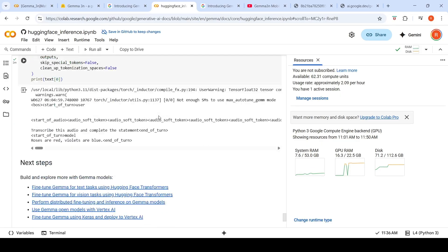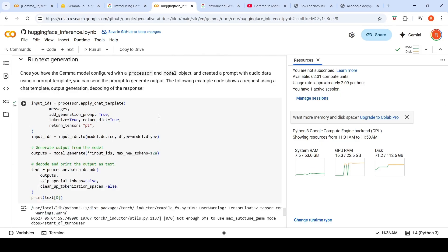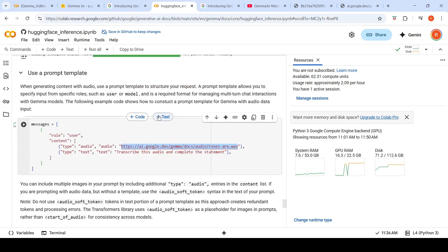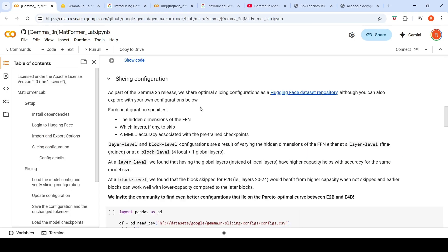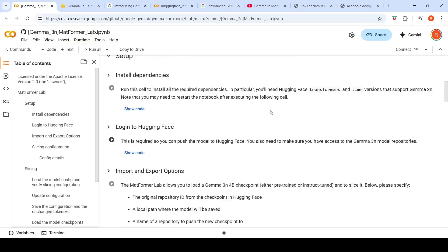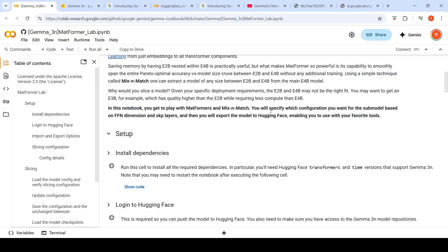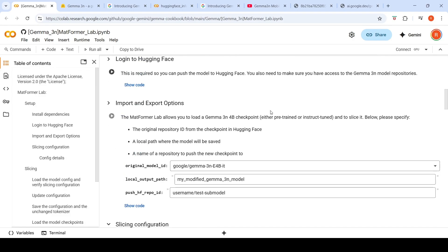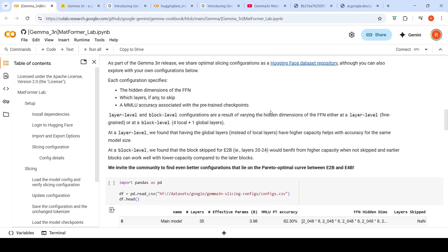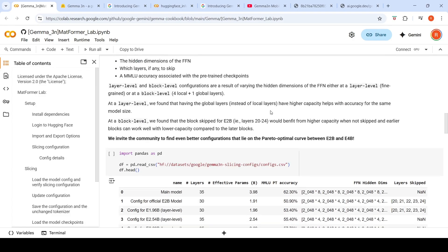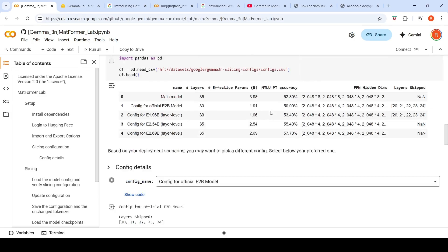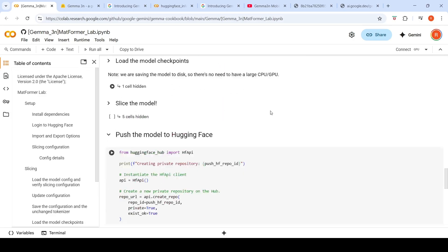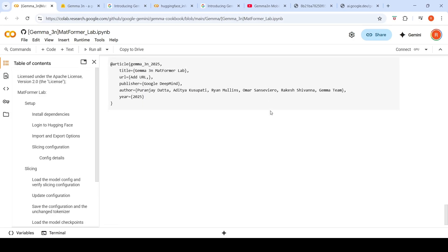This is a multi-modal model. You can work with images, audio plus text inputs, image plus text inputs. You can run this inference notebook and try it for yourself. Now they also have a Matformer lab on how you can actually take this Gemma 3N model and compress it into a smaller memory footprint model. That is what they have explained in this particular Colab notebook. You can check out this notebook to understand more about that.